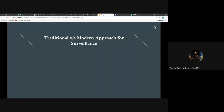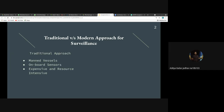First we'll compare the traditional versus modern approach to surveillance. For a long time, surveillance of underwater environments has been done using manned vessels with a set of sensors on them. This usually makes surveillance operations quite expensive in terms of resources and cost. Apart from the cost, there are several dangers present for human operators due to the nature of the work.